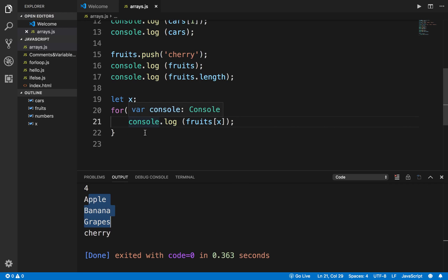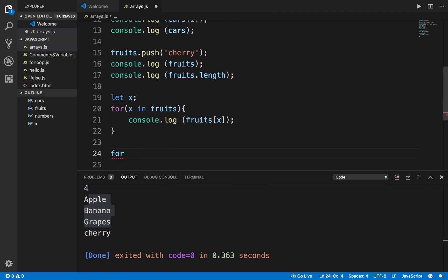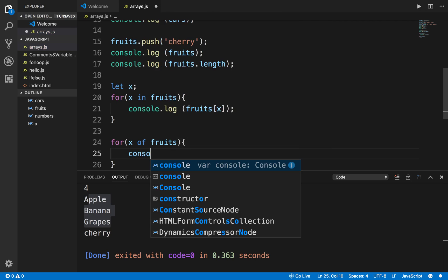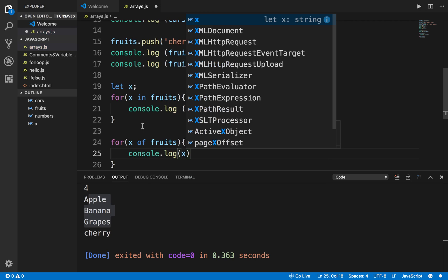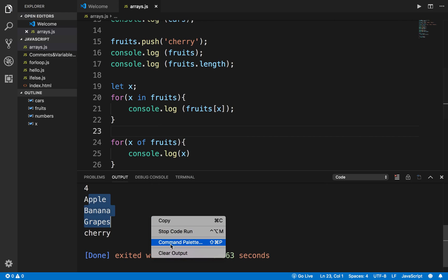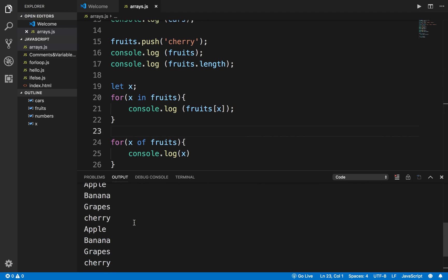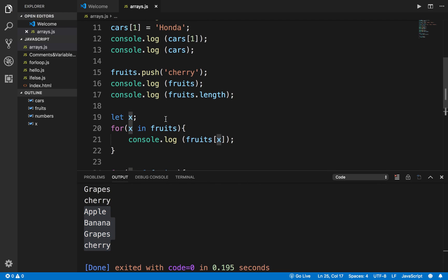We have already seen in the for loop I can say for...of. So if I say for X of fruits, here I will say console.log and print X — X will have the actual element, not just the index. If I run this now you can see it is printing the elements directly.